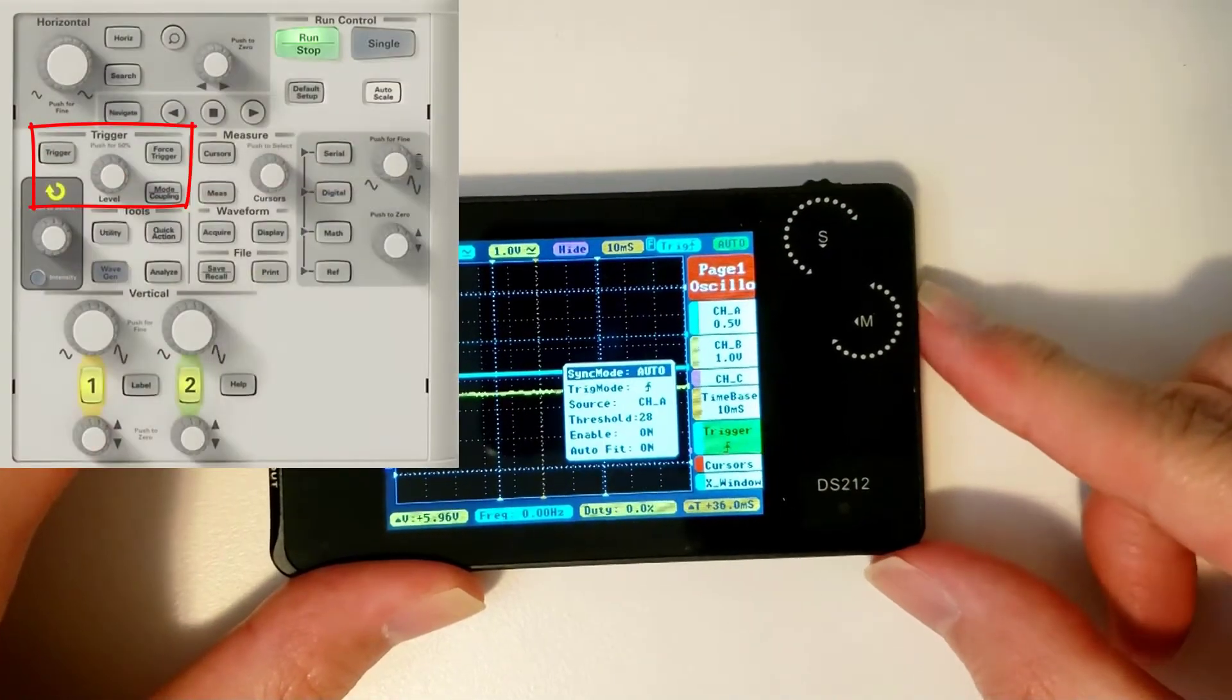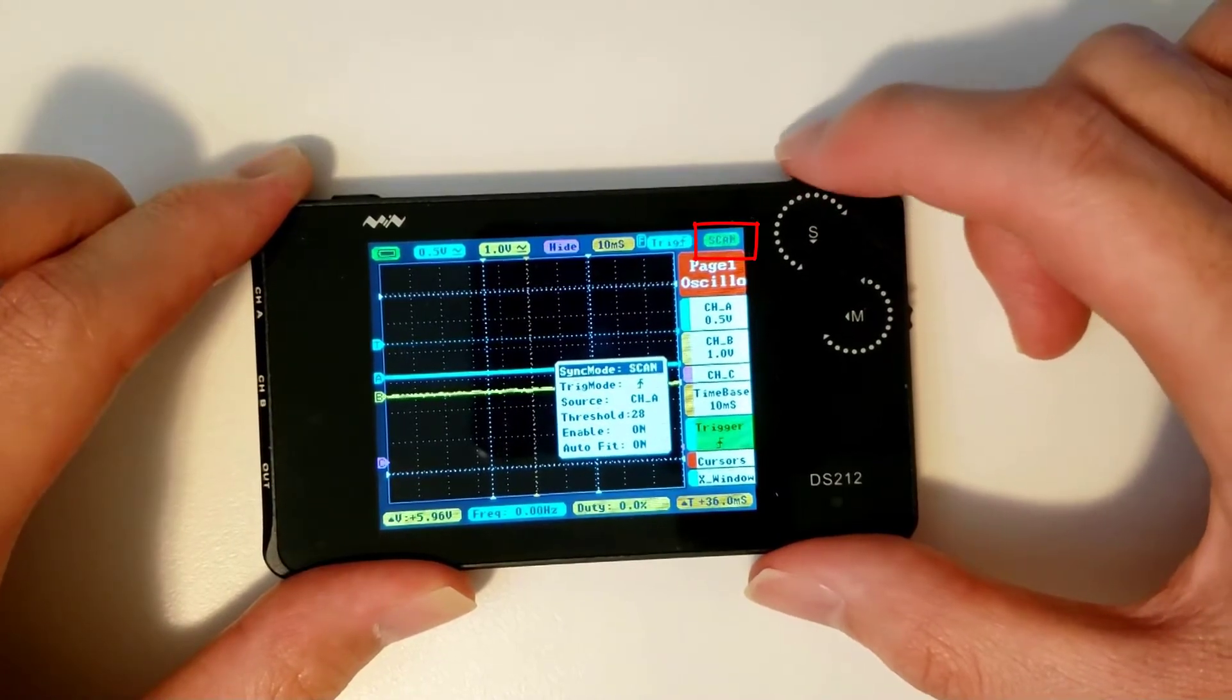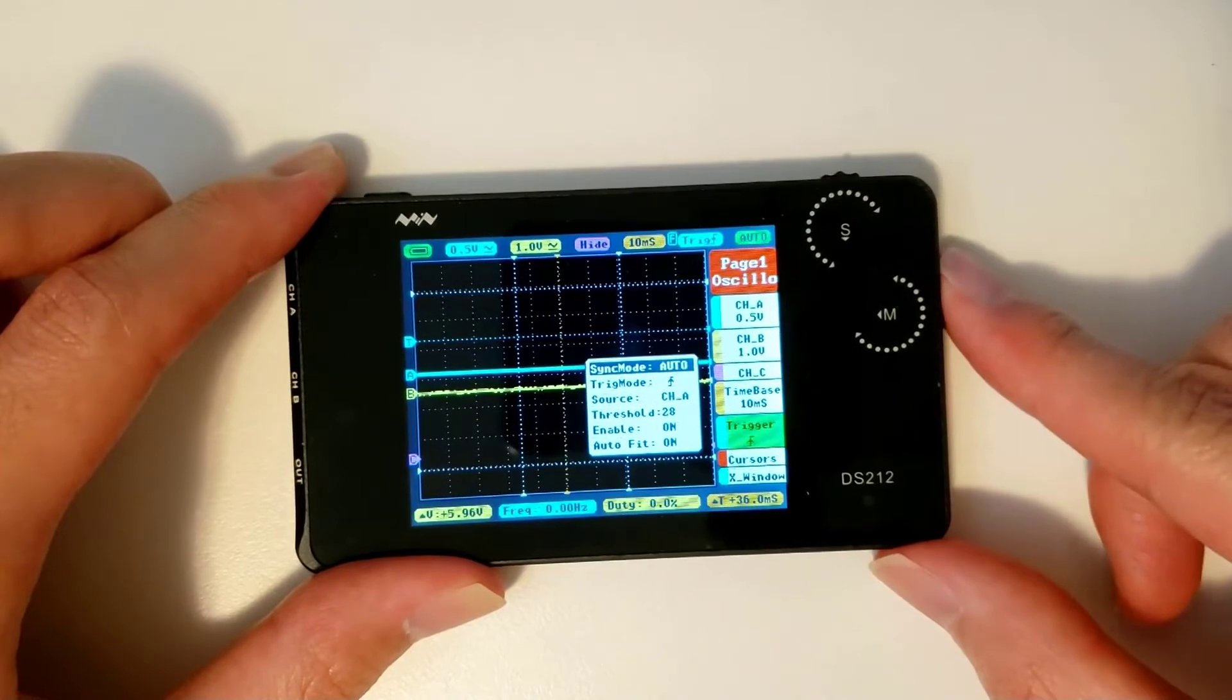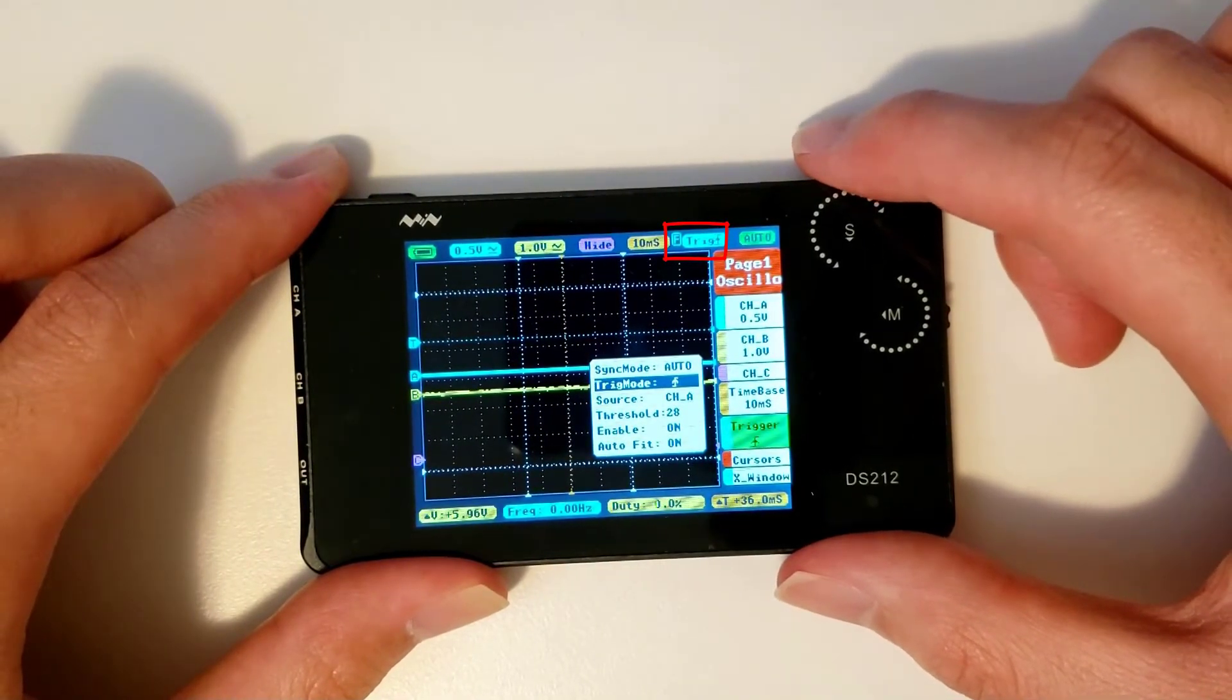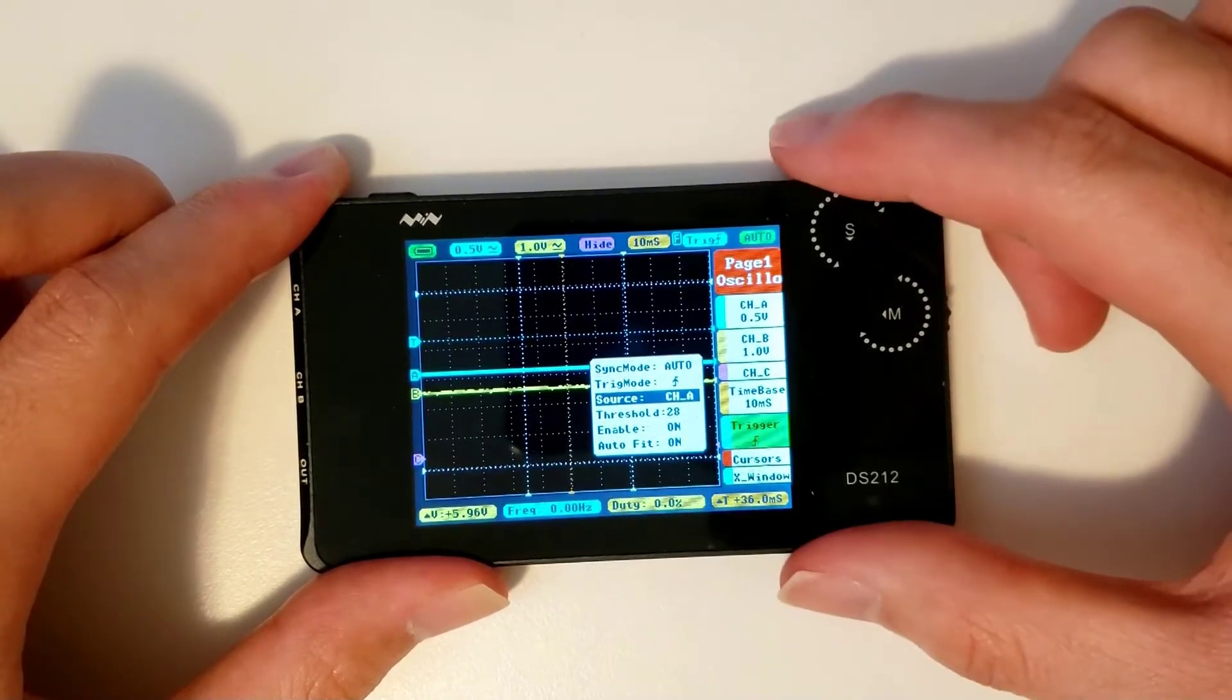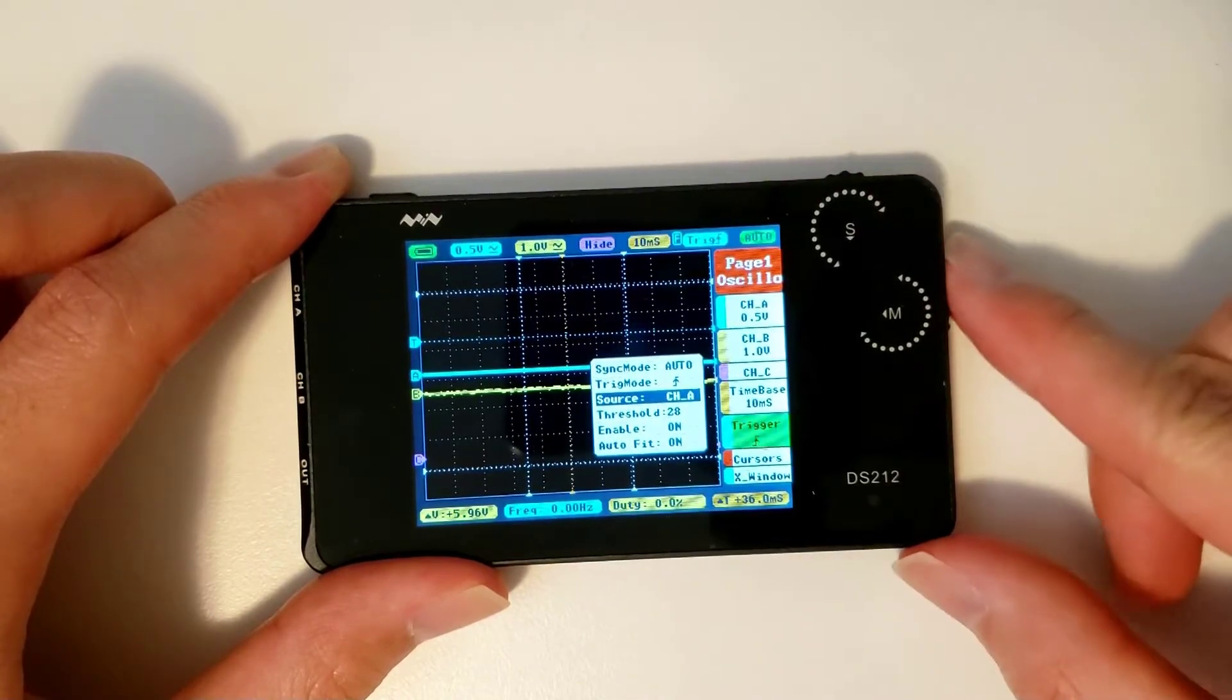Next up is the trigger menu. The scope offers many sync options, but you'll likely only need auto and normal. By changing the trig mode parameter, you can tell the scope to trigger either on a rising edge or a falling edge. And you can change the source parameter to choose between channel A and B as the trigger source.